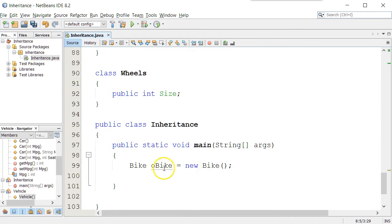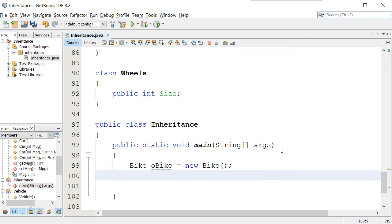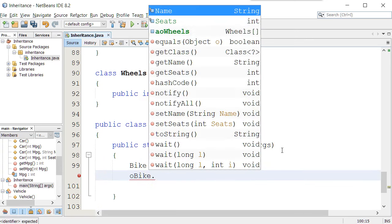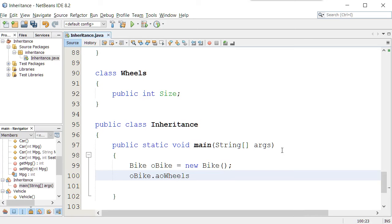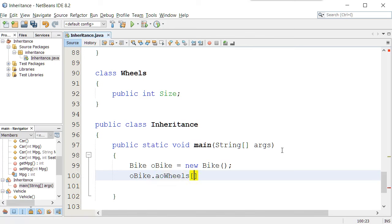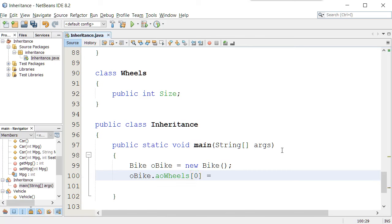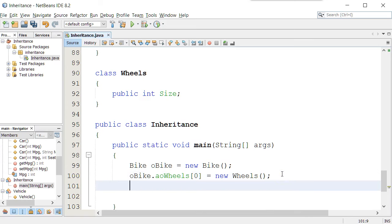Down here we created a bike. We now have a bike object. I could say oBike.aoWheels, and that's an attribute, and it's an array. Meaning, if I said bracket zero bracket, that refers to the first position. But remember, there's nothing in it yet. So you would be responsible for going and creating a wheels object and putting in that first element.